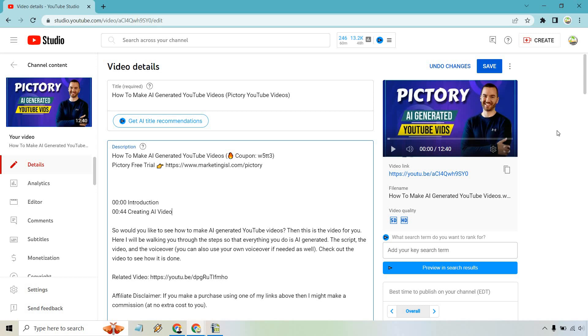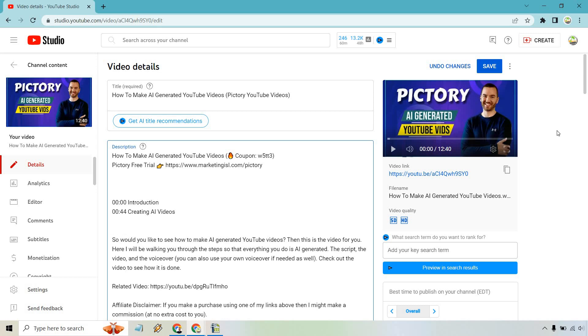Then after that, let's say we have another chapter, like editing the AI videos. Let's just say this is going to be 5 minutes and 37 seconds, so we have editing AI videos.